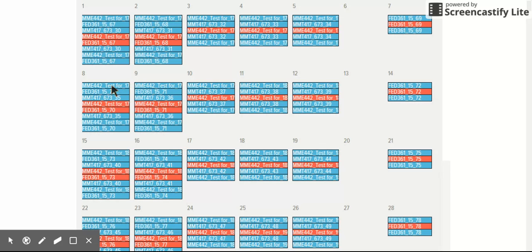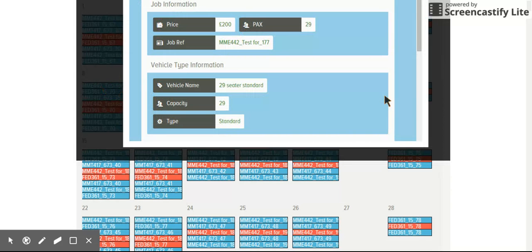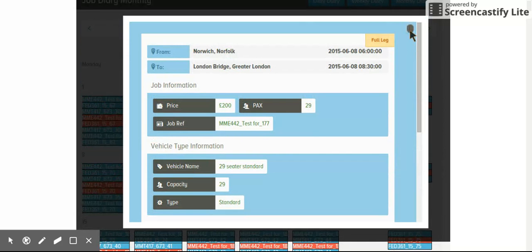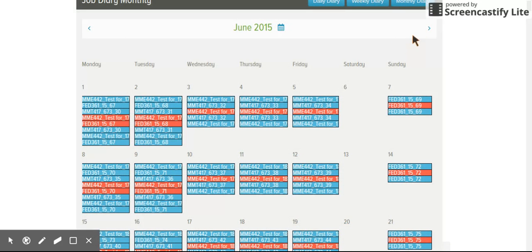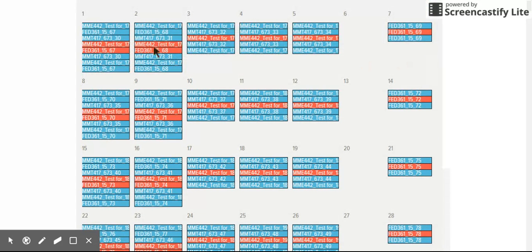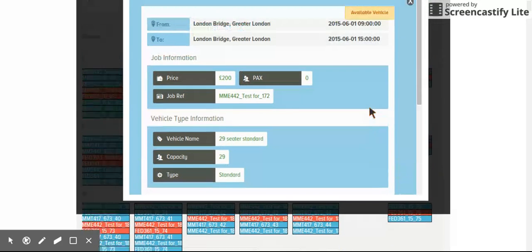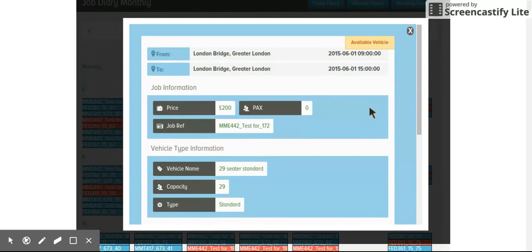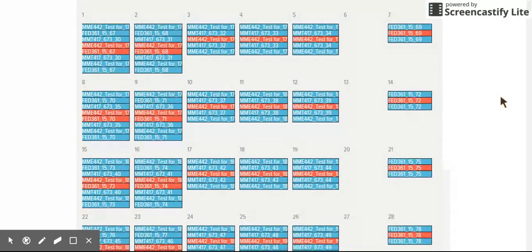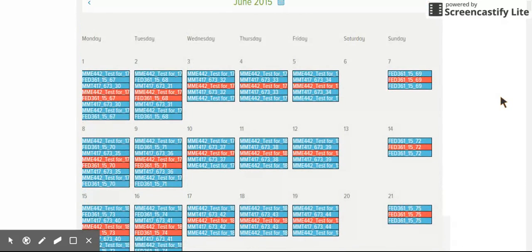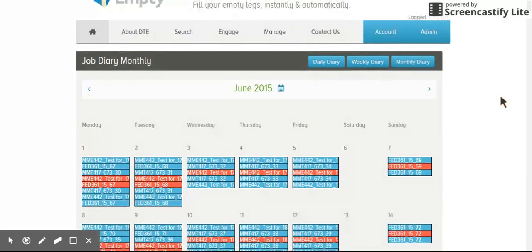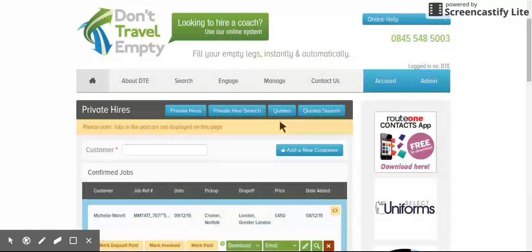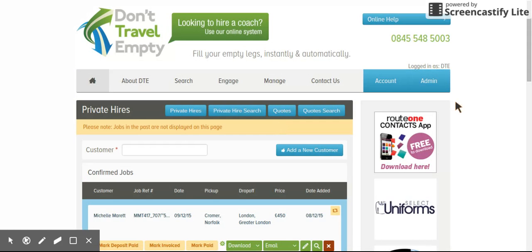It works exactly the same. You click on there and it shows you the particular leg of the journey. And if you click on here, it will show you the available vehicles. So you get a good representation again of how busy you are on any given day. We've got a couple more things yet.